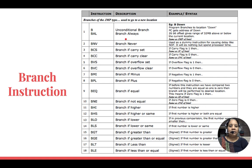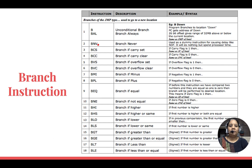The next branch instruction is branch never. Why do you need an instruction that tells you not to branch? This is mainly introduced to handle pipeline hazards — specifically branch hazards. Such instructions are also known as no-operation instructions. They are fetched, decoded, and executed just to spend some time of the processor so that the pipeline comes to a proper form. They are called delay instructions. Then we have branch if carry is set (BCS) — if the carry flag is set, then branch — and branch if carry is clear (BCC).